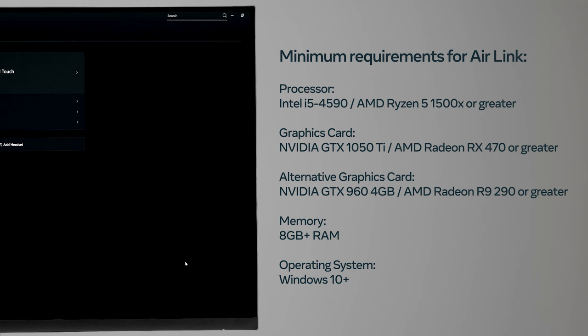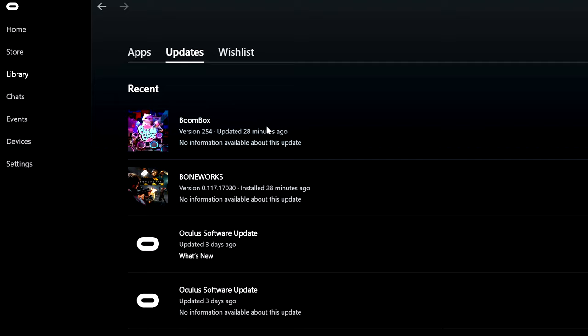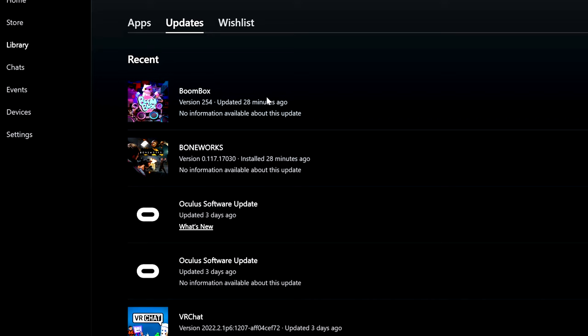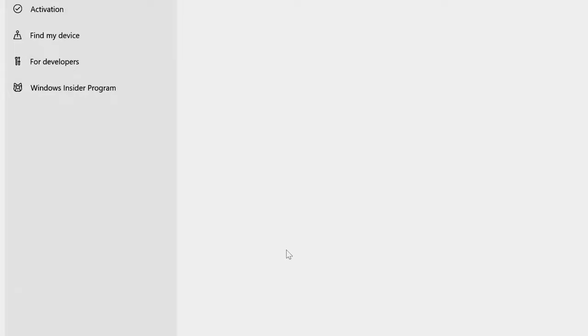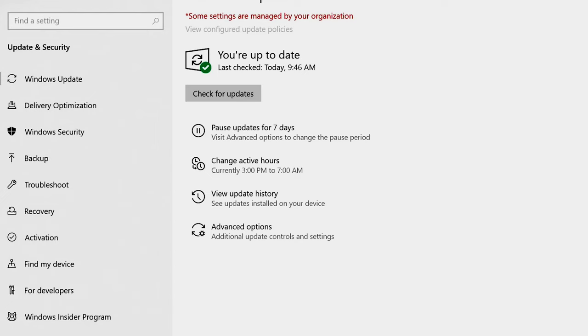In addition to meeting the minimum PC requirements, make sure the software on both your Quest PC app and headset are up to date. Updates to your MetaQuest 2 are automatic OTA. You should also check and make sure the drivers on your computer are up to date. You can visit your driver provider's website to ensure there aren't any known issues that could impact performance.